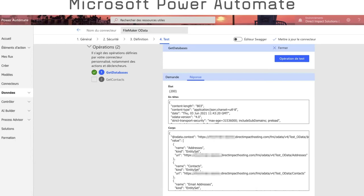So in short, use all the functions at our disposal. This way we could create a flow. For example, that will create a new record in FileMaker when someone completes a form in Microsoft Form or any survey web service available in Power Automate.